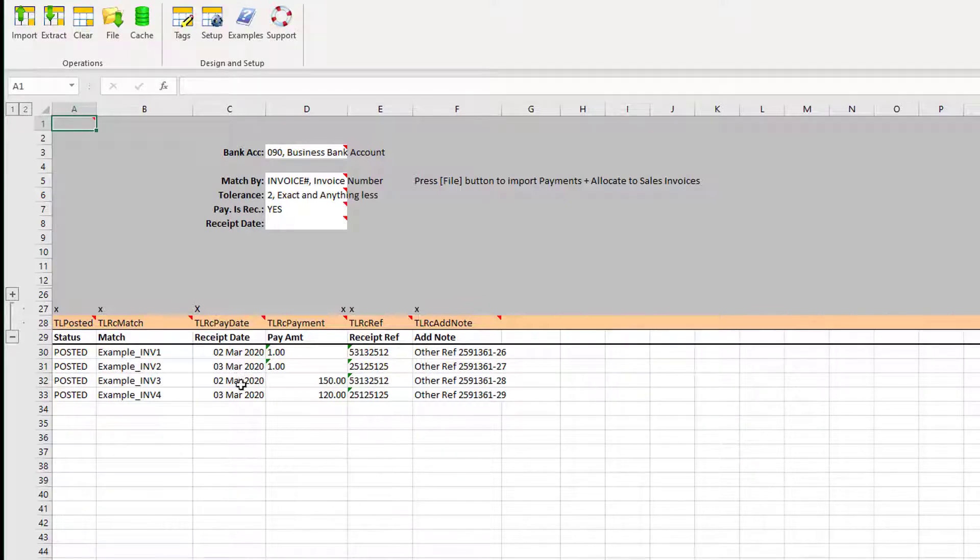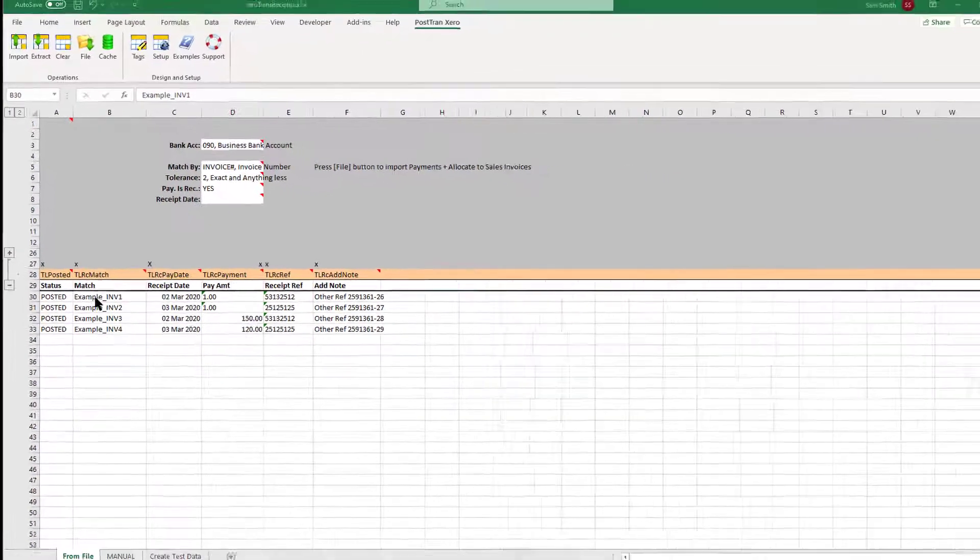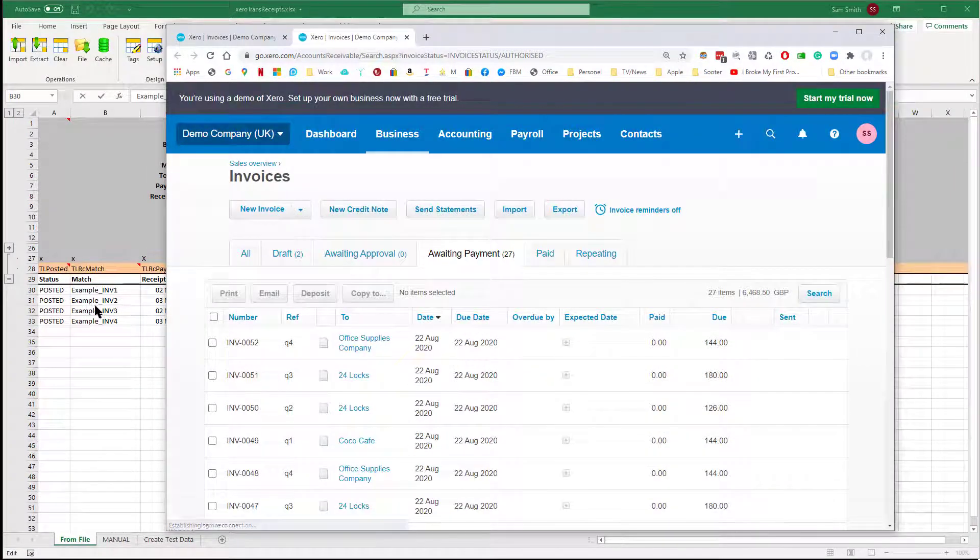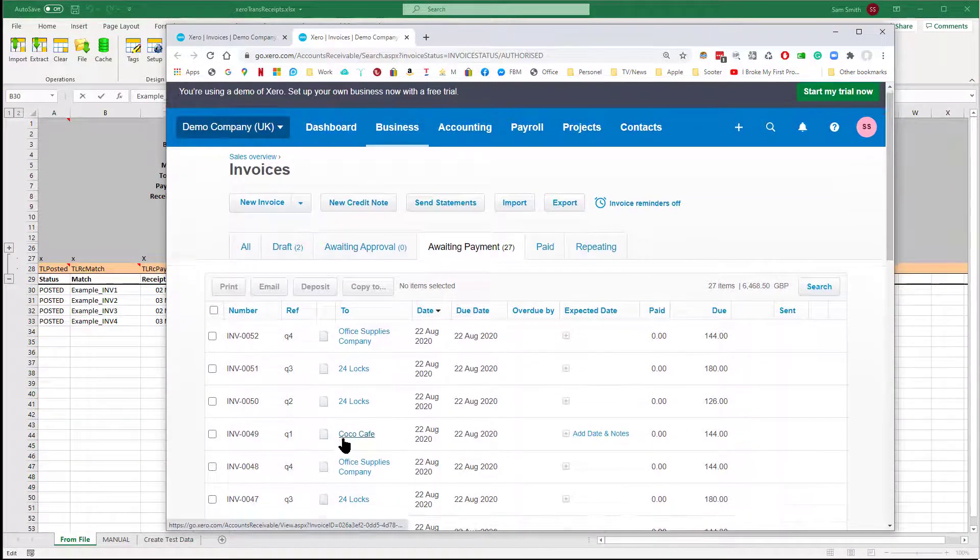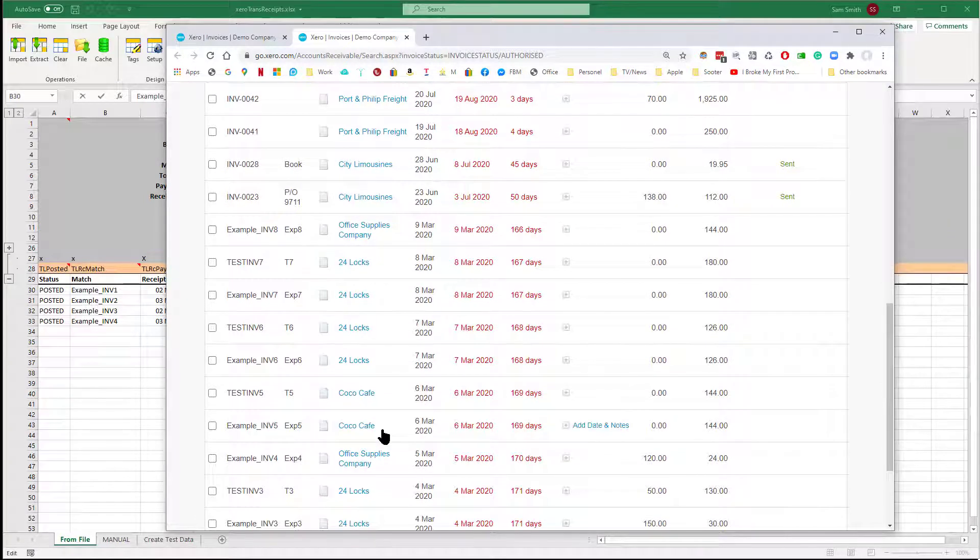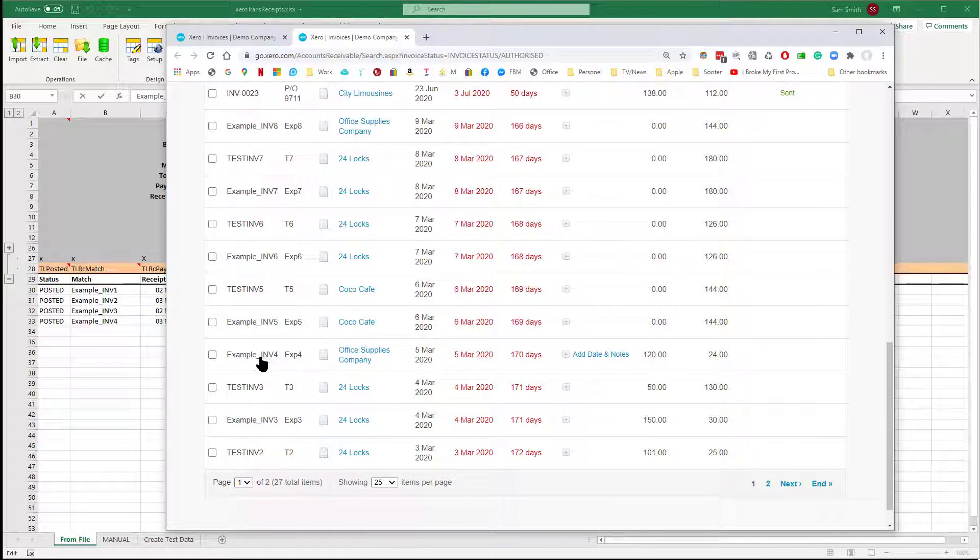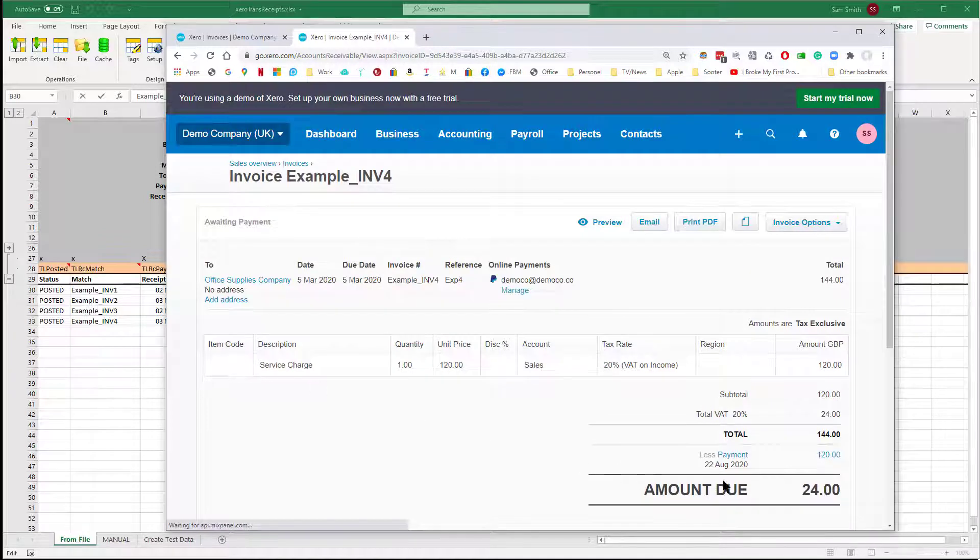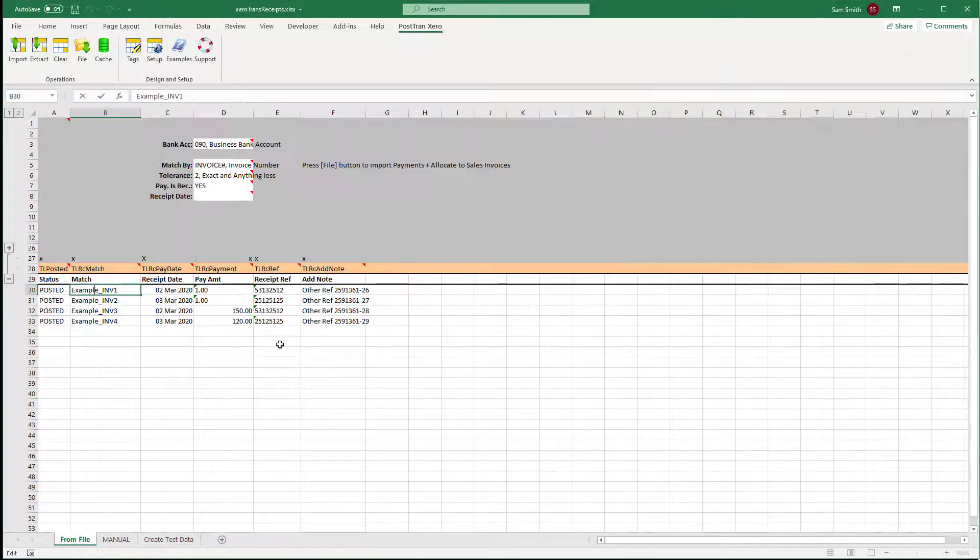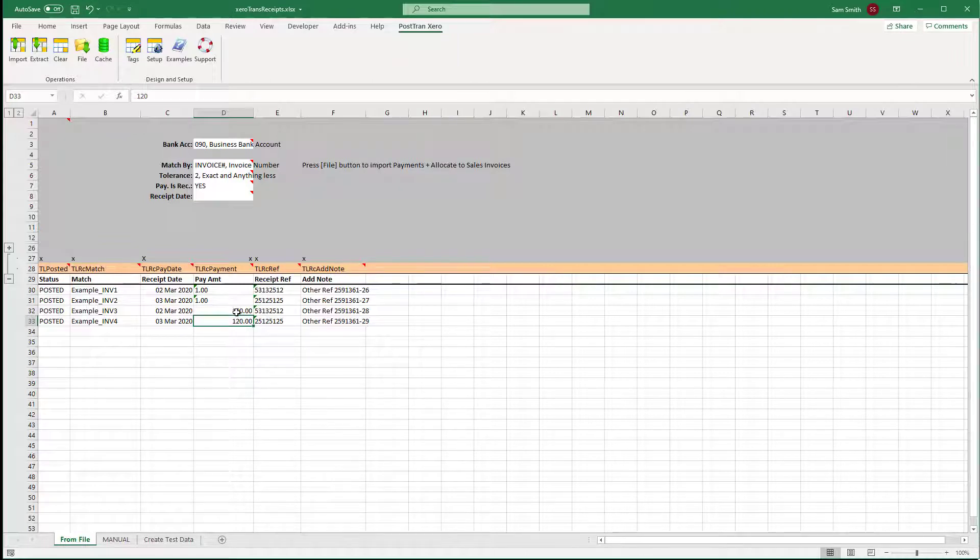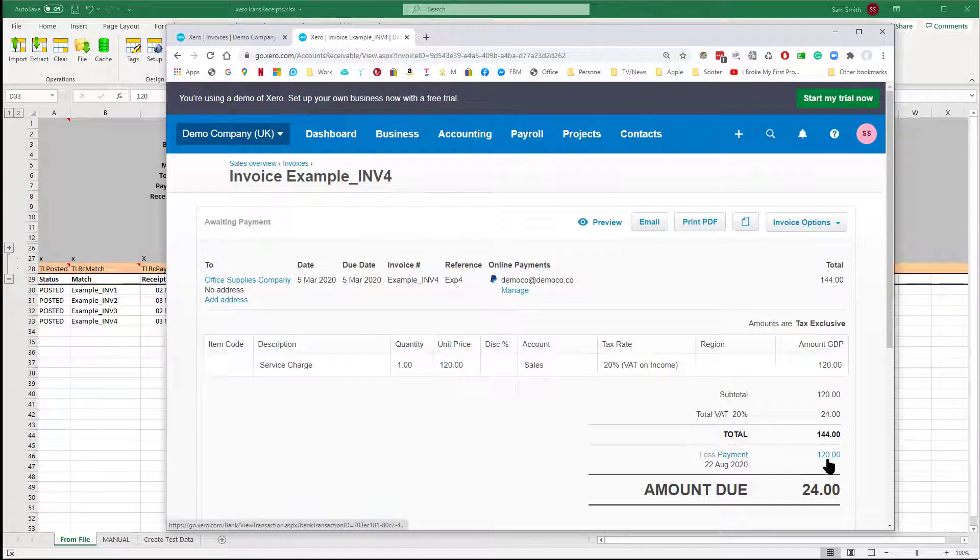Now if we go into Xero and look for examples one to four, we posted 120 against invoice four. We part-allocated 120 to that invoice of 144, leaving 24 pounds still outstanding.